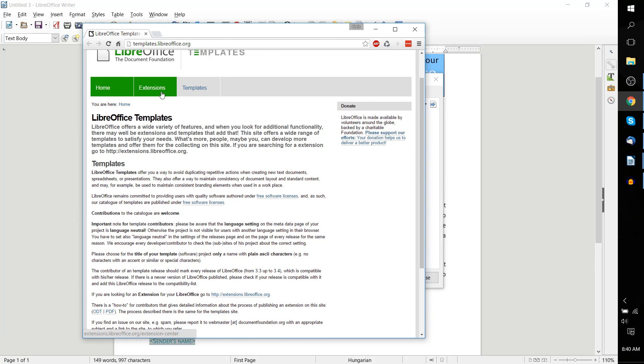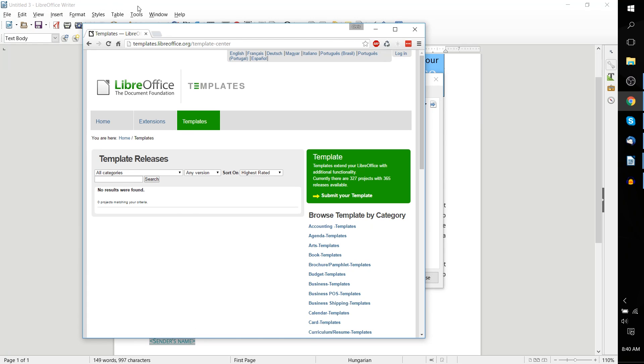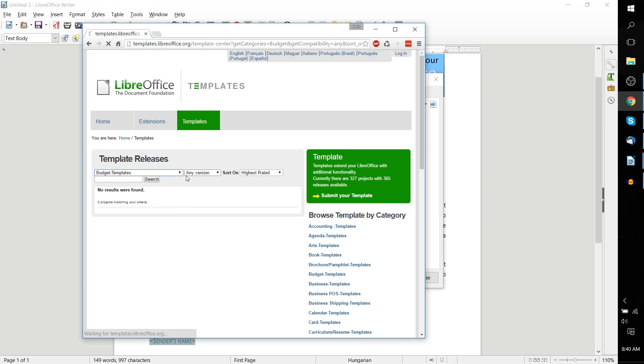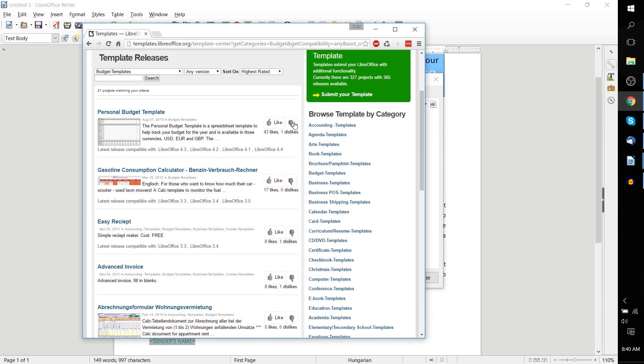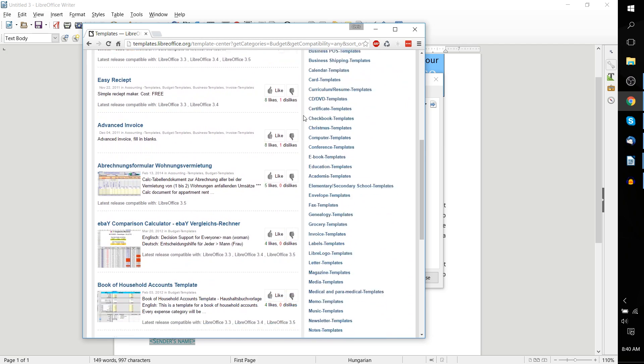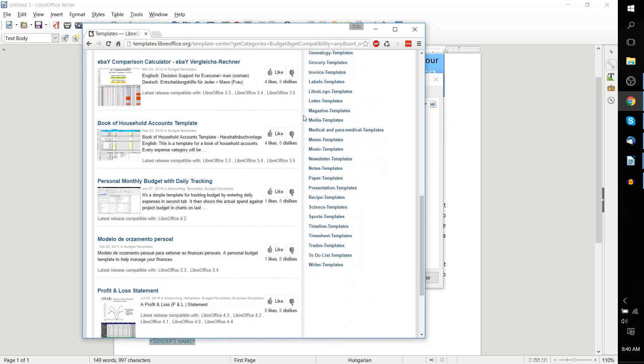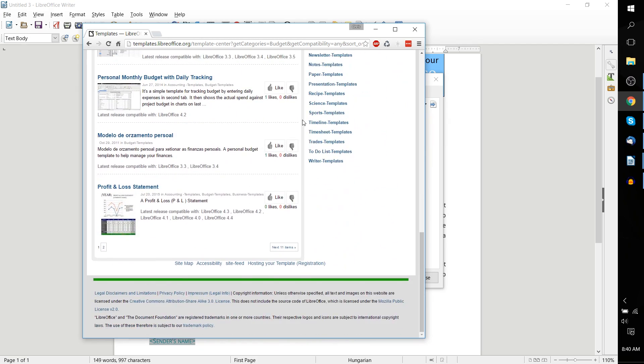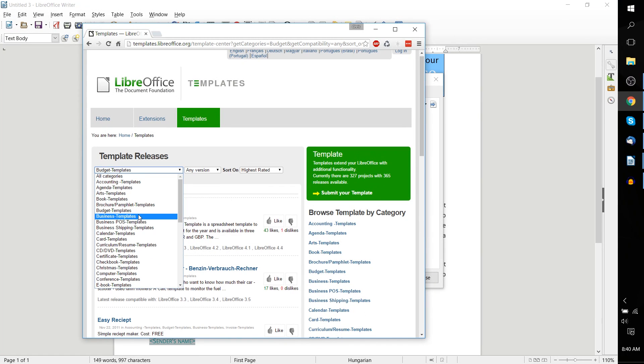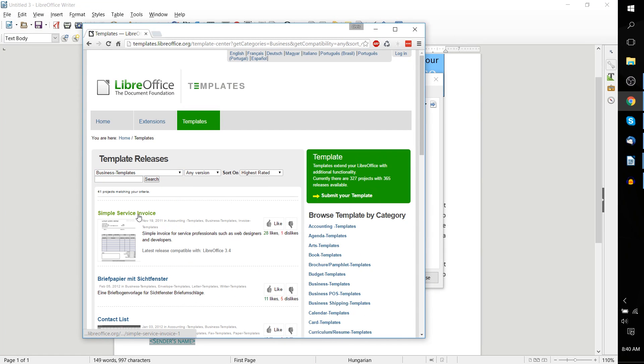Extensions are kind of like plugins or modifications for the LibreOffice suite itself. But templates are basically documents that we can edit and use for our LibreOffice documents. Categories, we could say budget templates, and then we're going to get a huge drop-down list of budget templates that we can download and add to LibreOffice Writer.